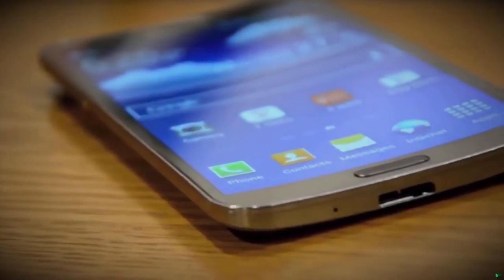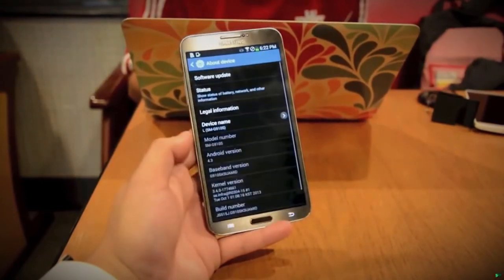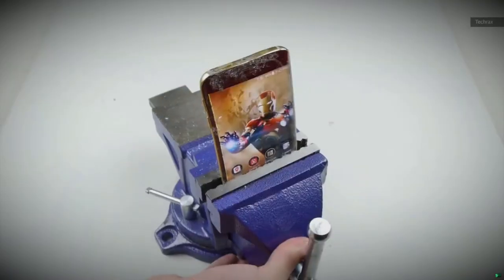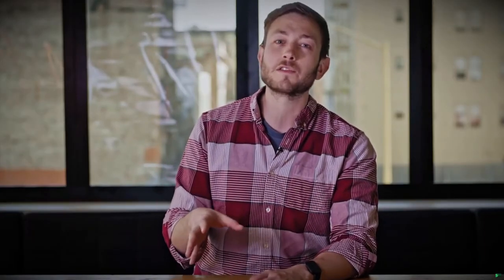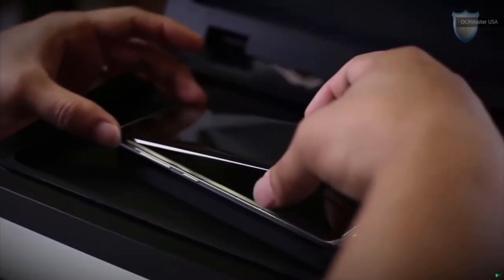In devices, flexible screens have also been around longer than you might expect, first appearing on the Galaxy Round in 2013, a phone that never made it to the US. We first saw flexible screens on the Note Edge and the Galaxy S6 Edge. But those phones weren't foldable. To get those curved screens, Samsung built those OLEDs on a flexible base and then glued them to a curved glass layer.